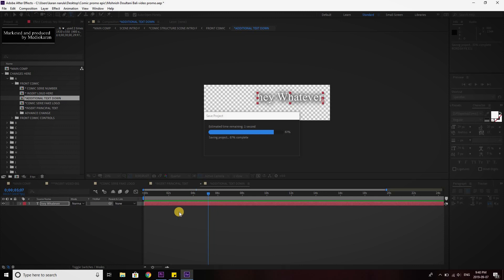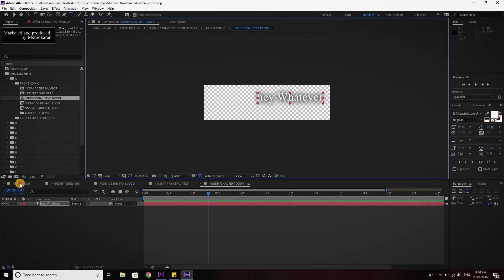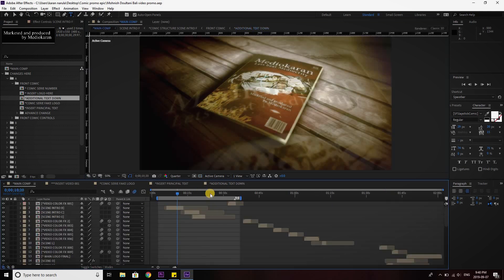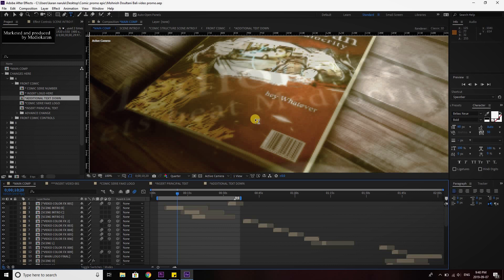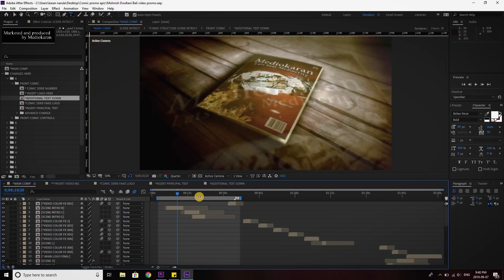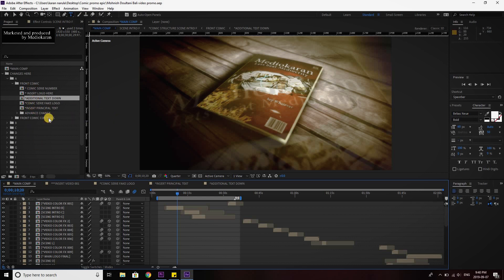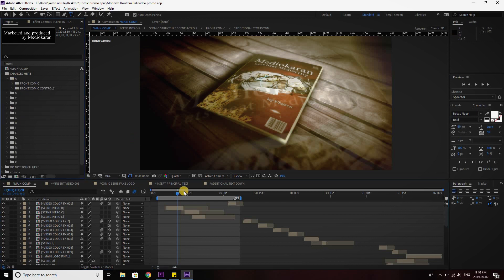Okay, now let's go to the main comp again. You'll see, so here we have whatever instead of produced and marketed by. And that's what you basically have to do. All you have to do is change some elements here, add your own picture, add your own text, and that's what you have to do.